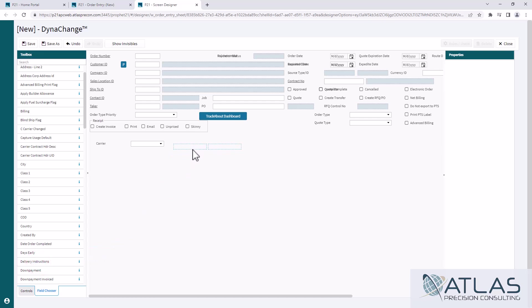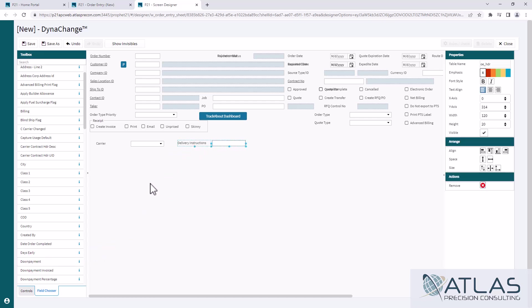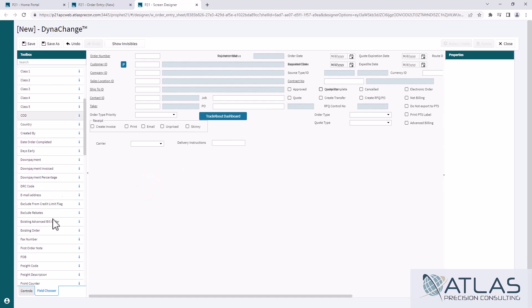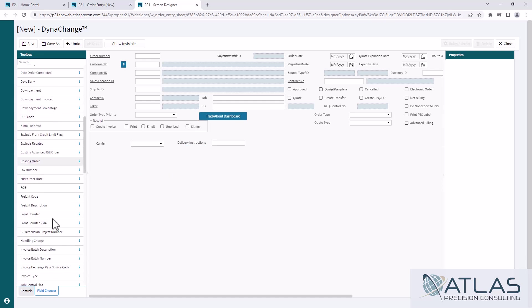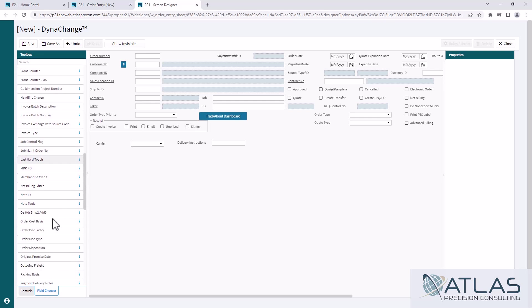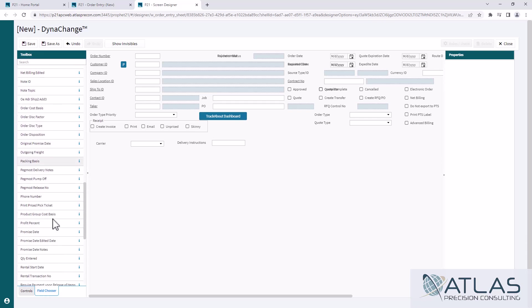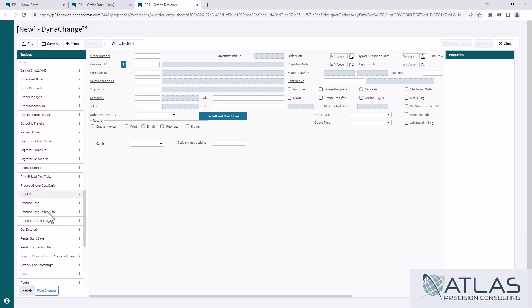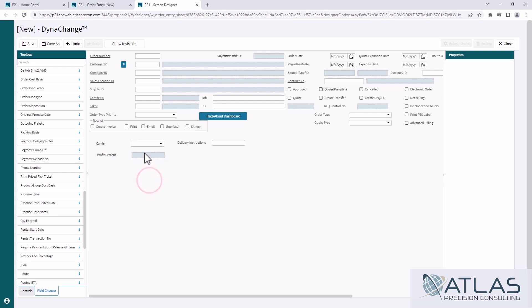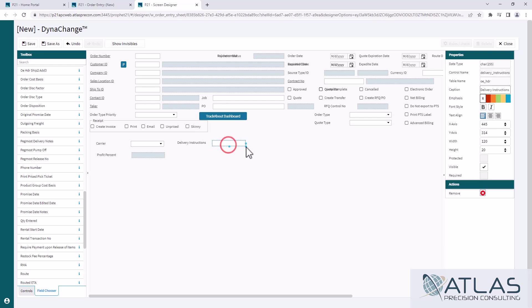Now there was something else that I wanted to show you. Sometimes fields that you bring over do not actually allow you to edit those. So let me find that. So here's profit percentage. So if I drag and drop this, you'll see the difference between carrier and this. You'll notice how carrier is white. It's open to be edited is what that's saying. Same thing with delivery instructions. It means I'm gonna be able to interact with these fields.